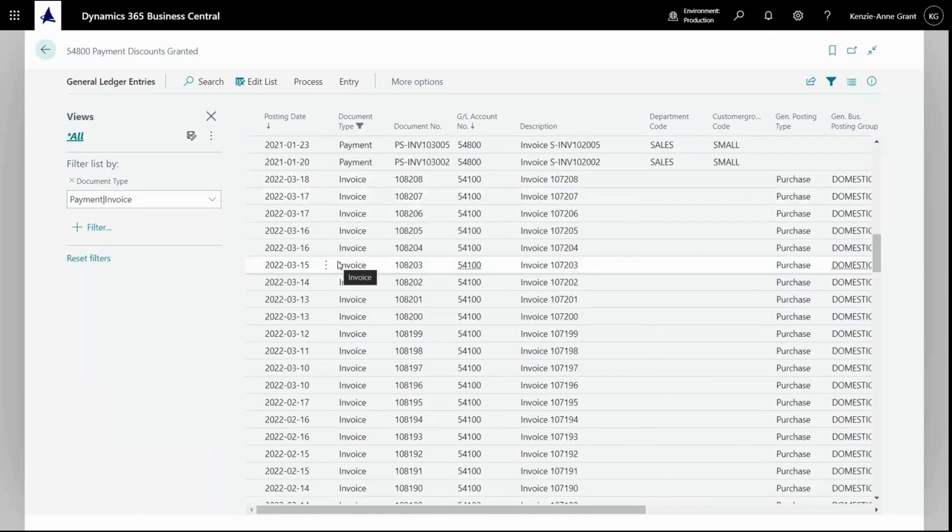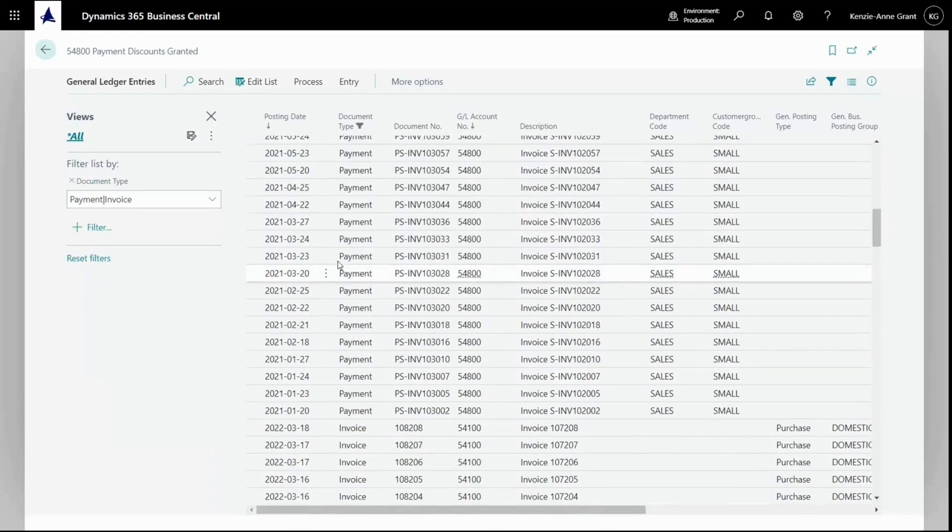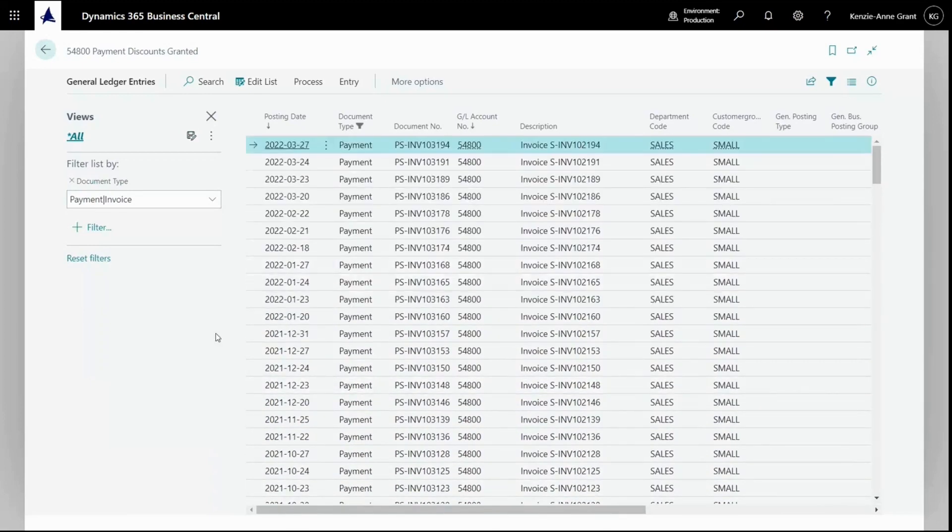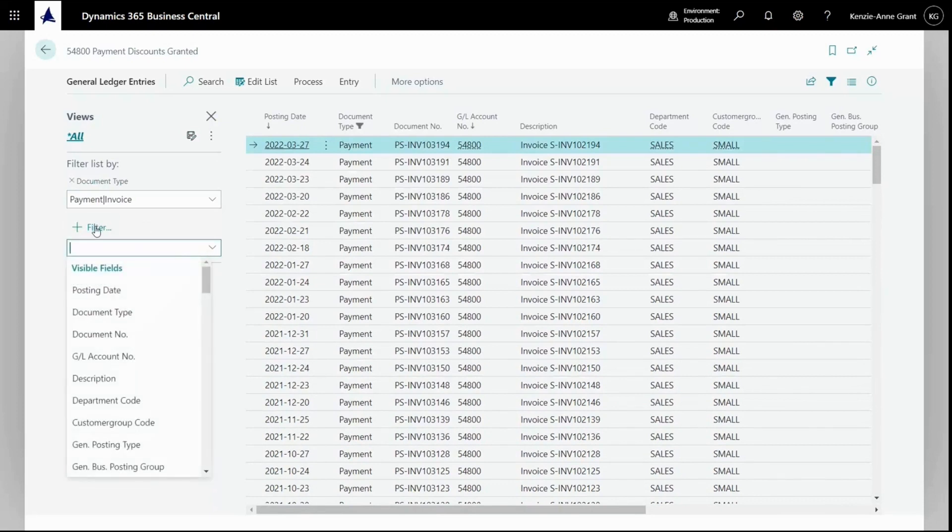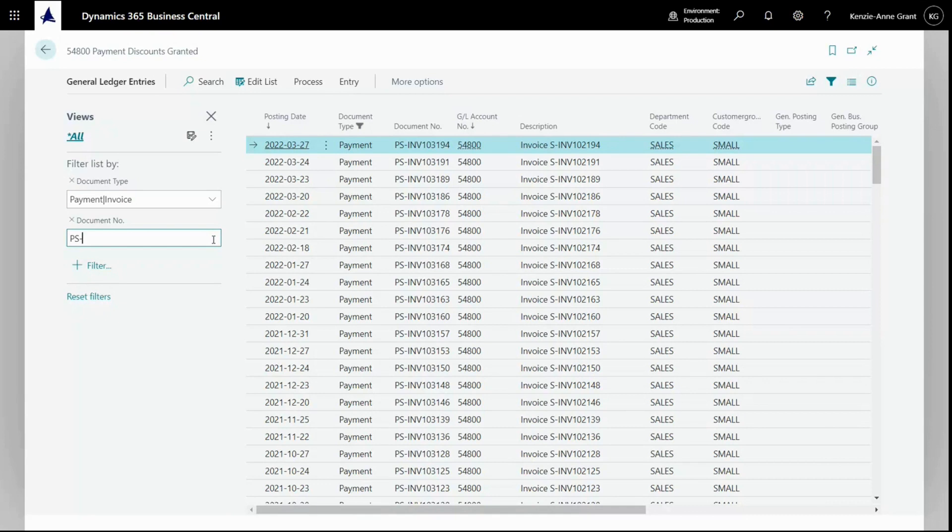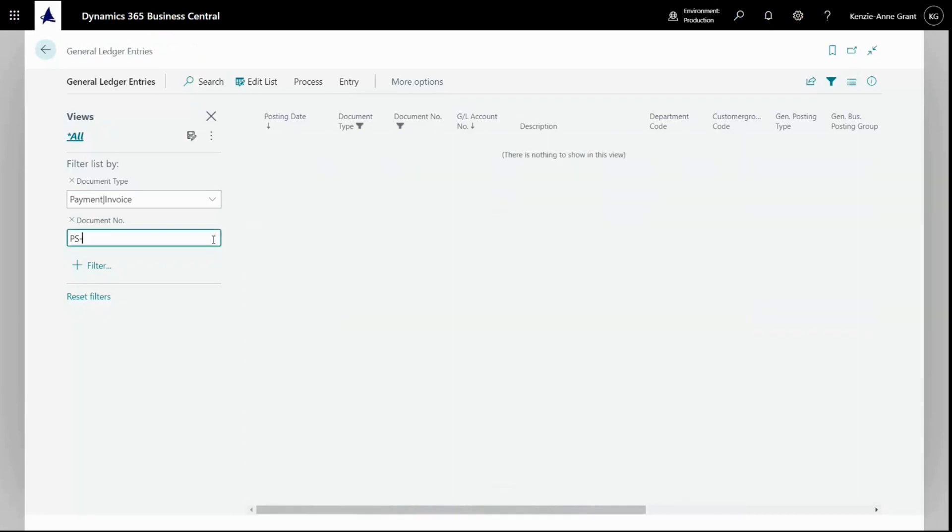You can also use certain operators for mass filtering through numbers and text. For example, I'll filter on document number. Say we wanted to find all our entries starting with PS dash. I can put PS and hit enter. And you'll notice we get no results.